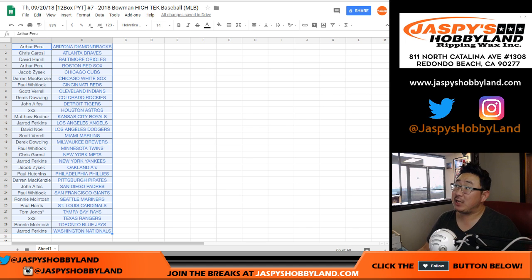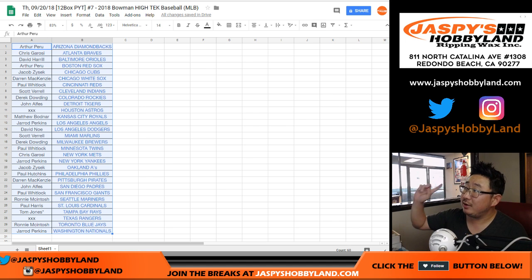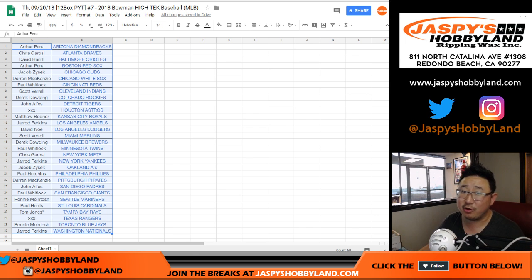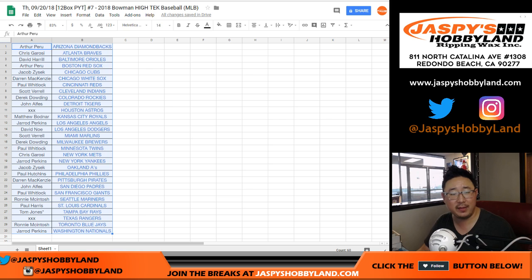Hi everyone, Joe for Jaspys Hobby Land dot com. Forgot to give away the $30 of break credit in this one.